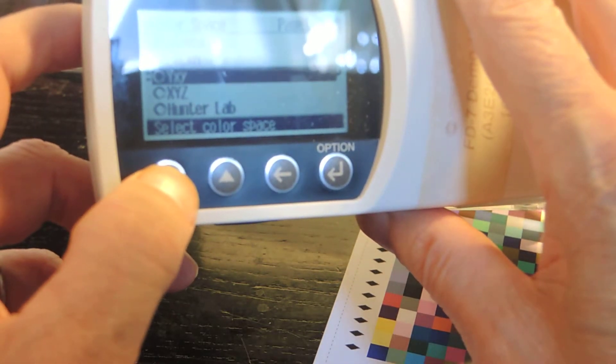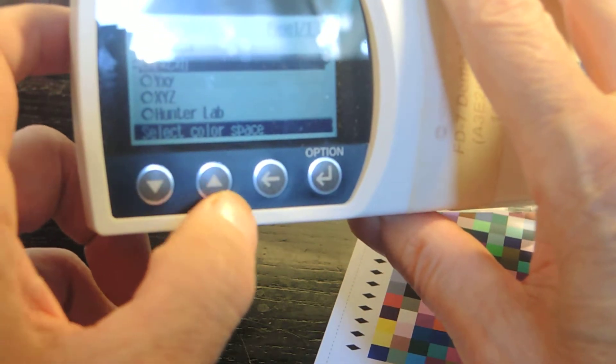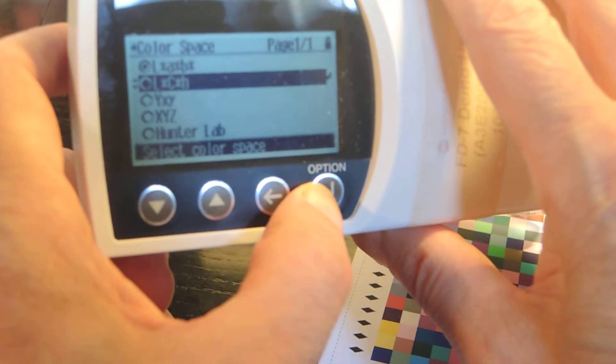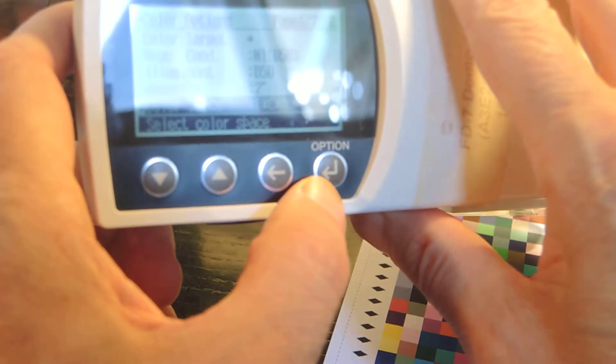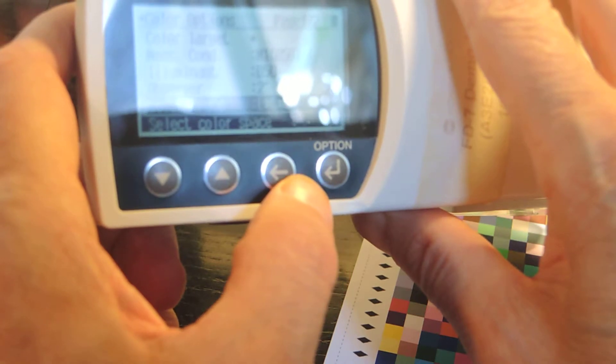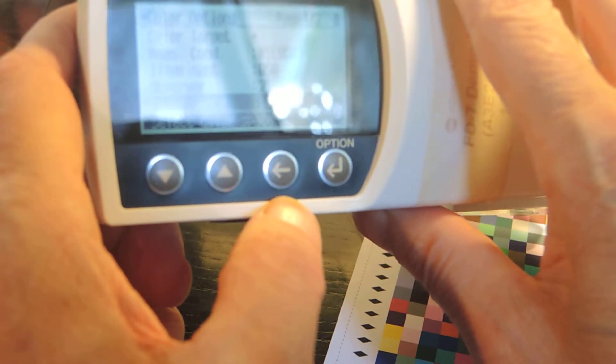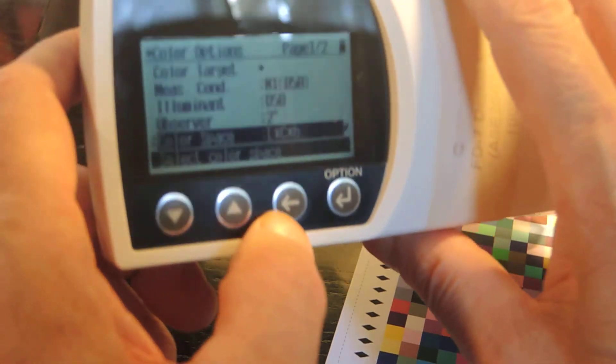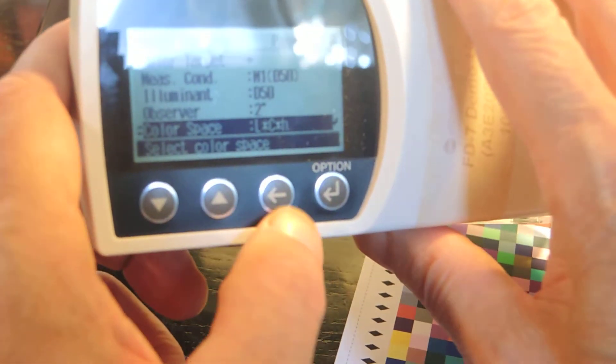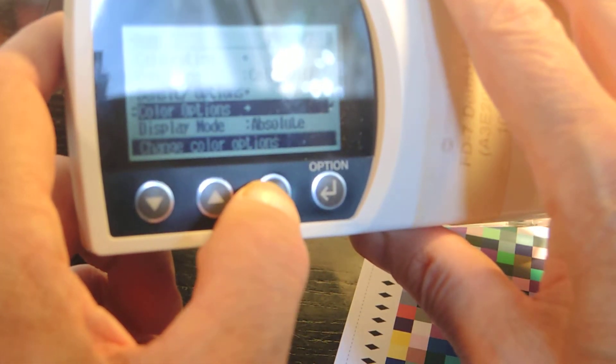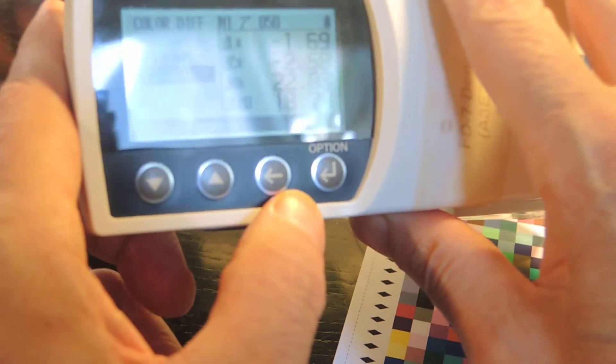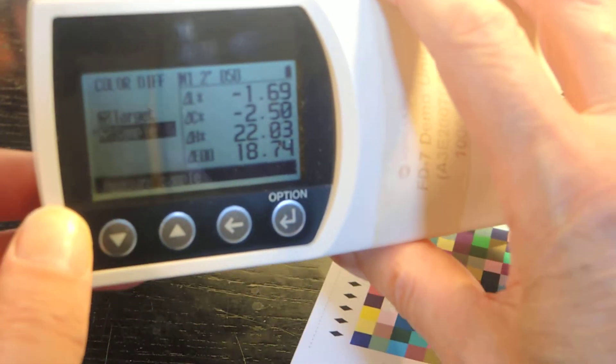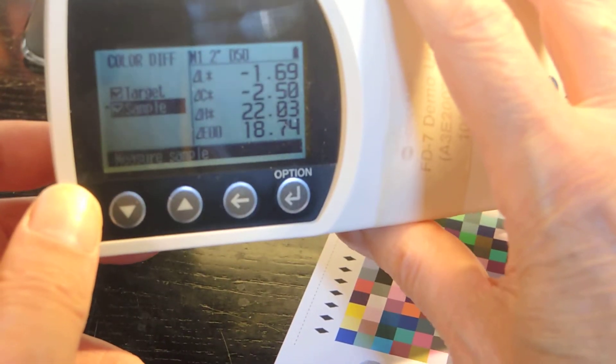So let's go back to LCH. Use that as an option. Press enter. And let's not talk about M1 or D50 or Illuminant. I'm probably going to lose myself in those menu for now. So let's go back up. One more, one more, one more. So now you see LCH. The difference is displayed in LCH.